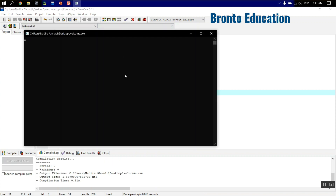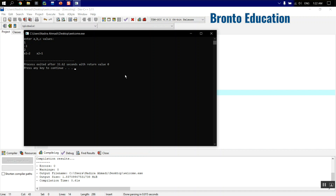Let's run this and check for errors — no errors, compilation successful. The program asks 'enter a b c values'. Let's test with x² - 3x + 2, so a=1, b=-3, c=2. If you solve it, the roots are x1=2 and x2=1, since 1×2=2 and -1+(-2)=-3. The result is shown correctly — x1 equals 2 and x2 equals 1.